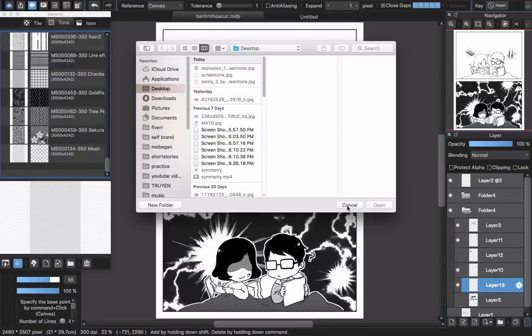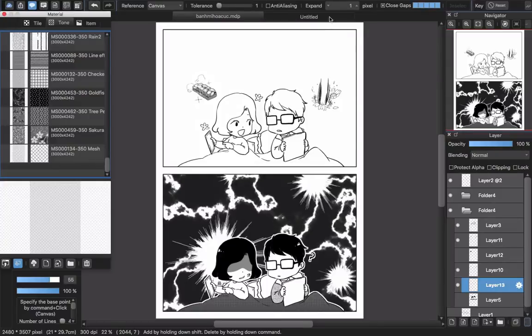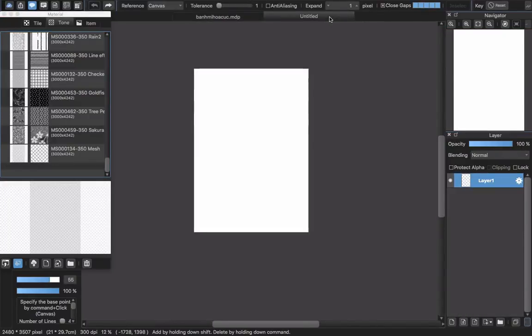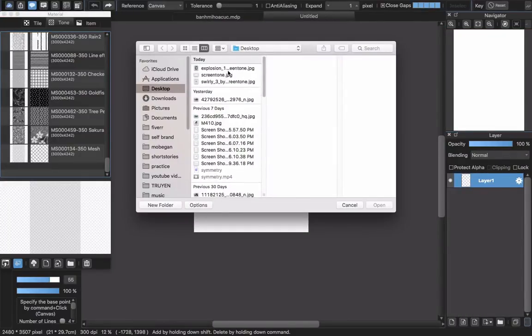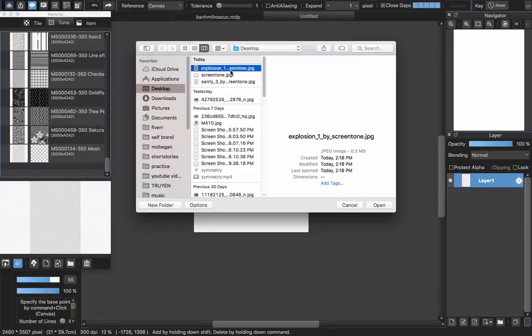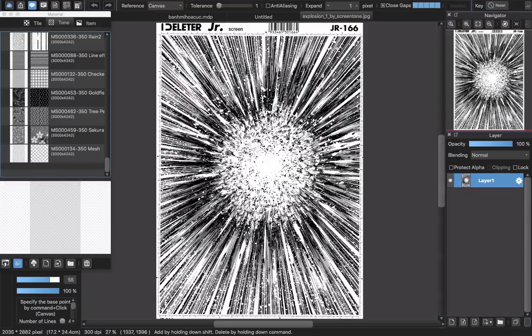First, maybe you will find another screen tone with the ending as PNG, but actually you have another option. You will open the file, open a new file, choose the explosion in here, and click open.